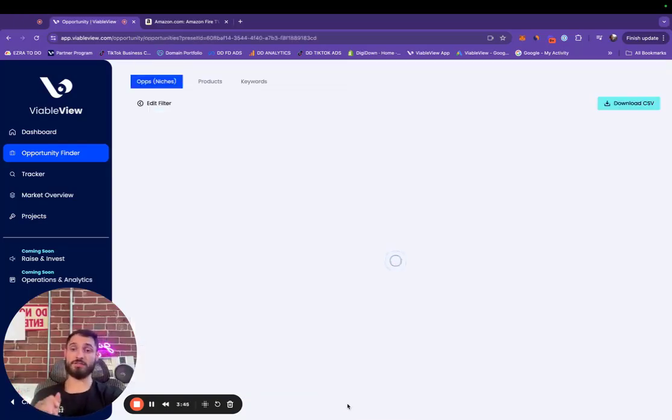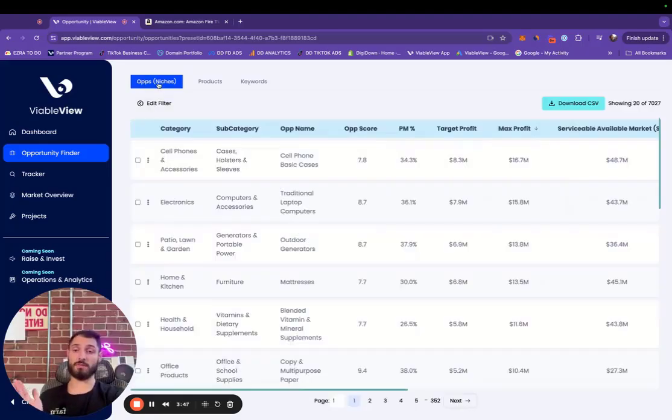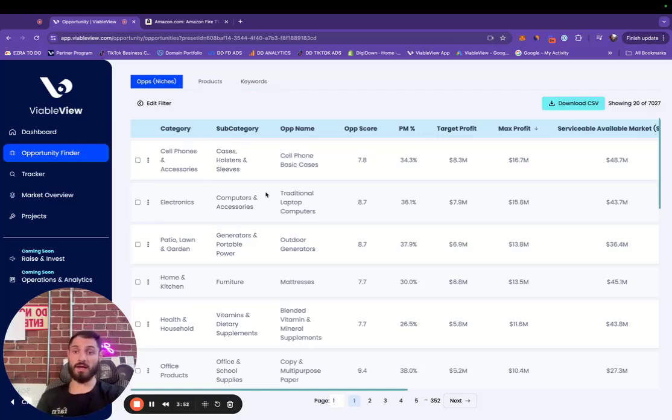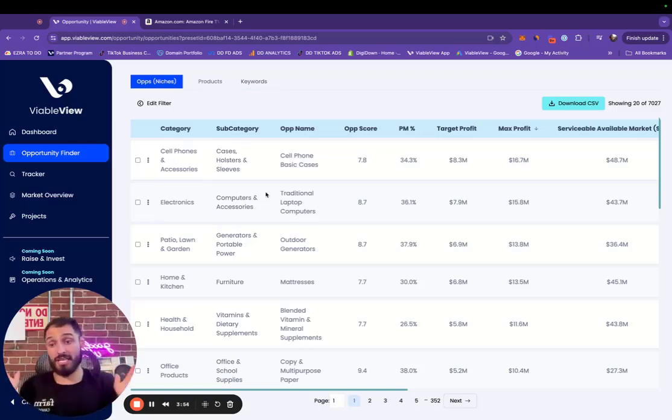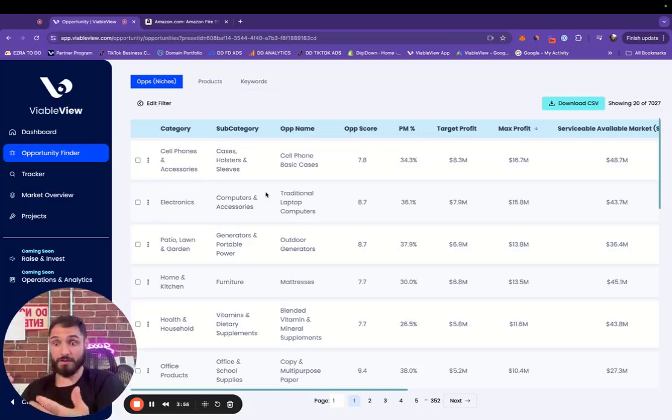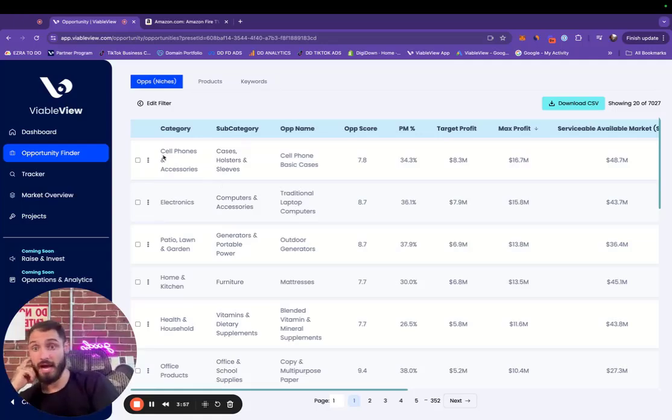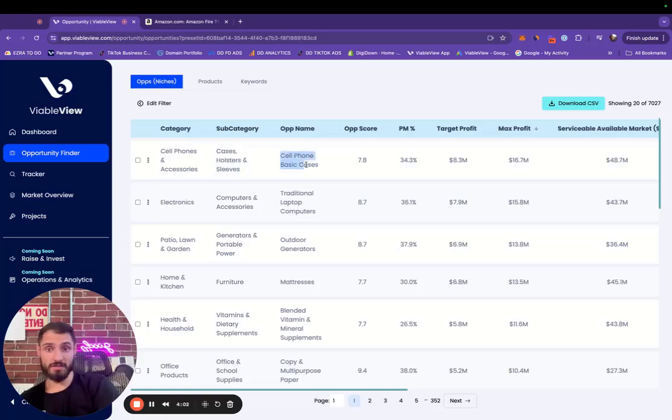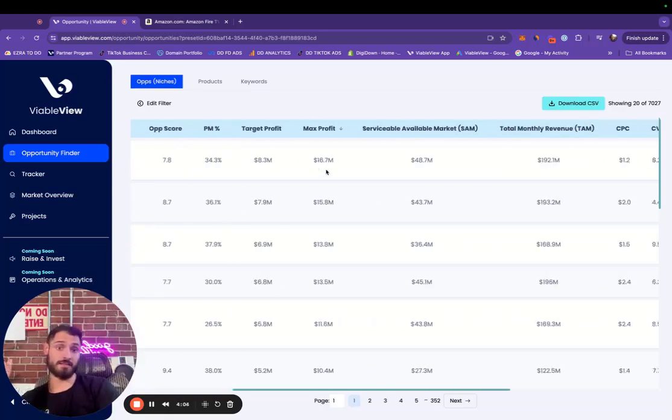As soon as we see this data load, we're going to have it sorted by opportunities, which are niches, products, and keywords. So right here, we have the top opportunities or niches for my filtered input. Top one is actually cell phone accessories category, cases, holsters and sleeves, cell phone basic cases. That's top.